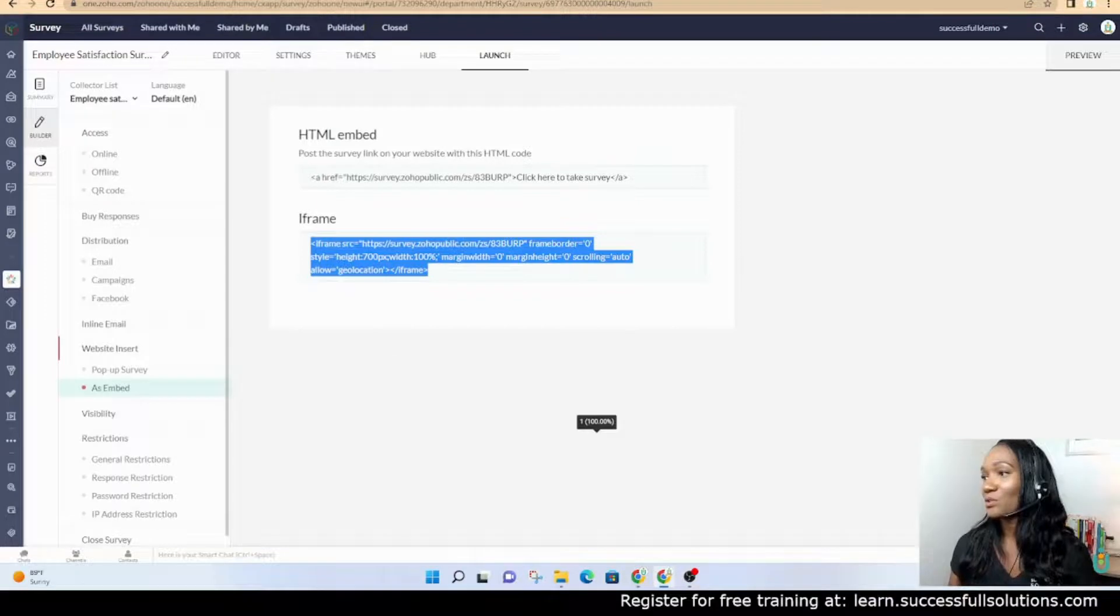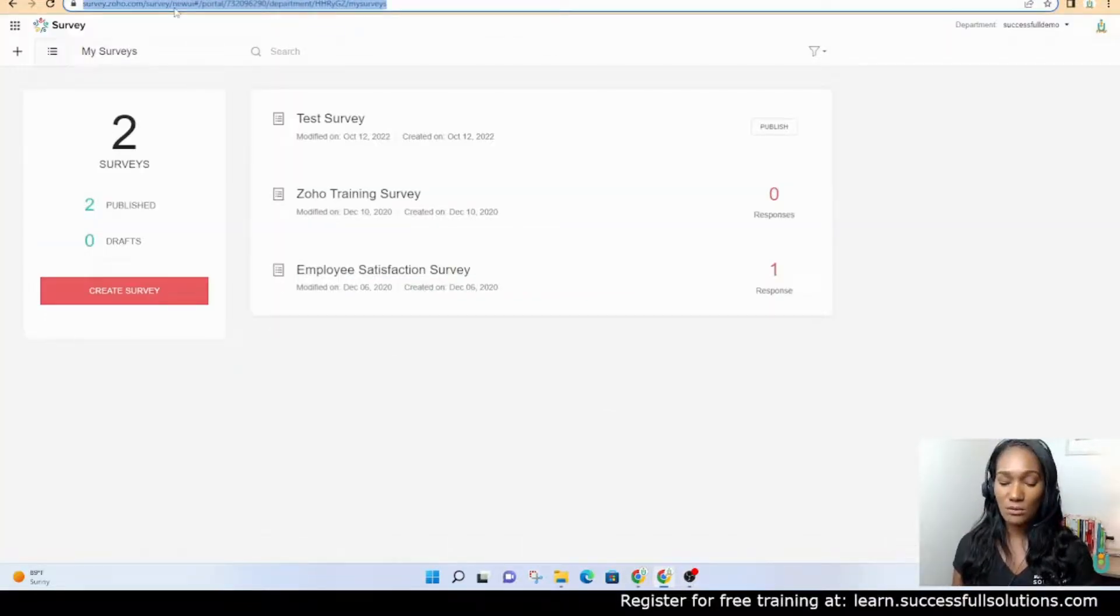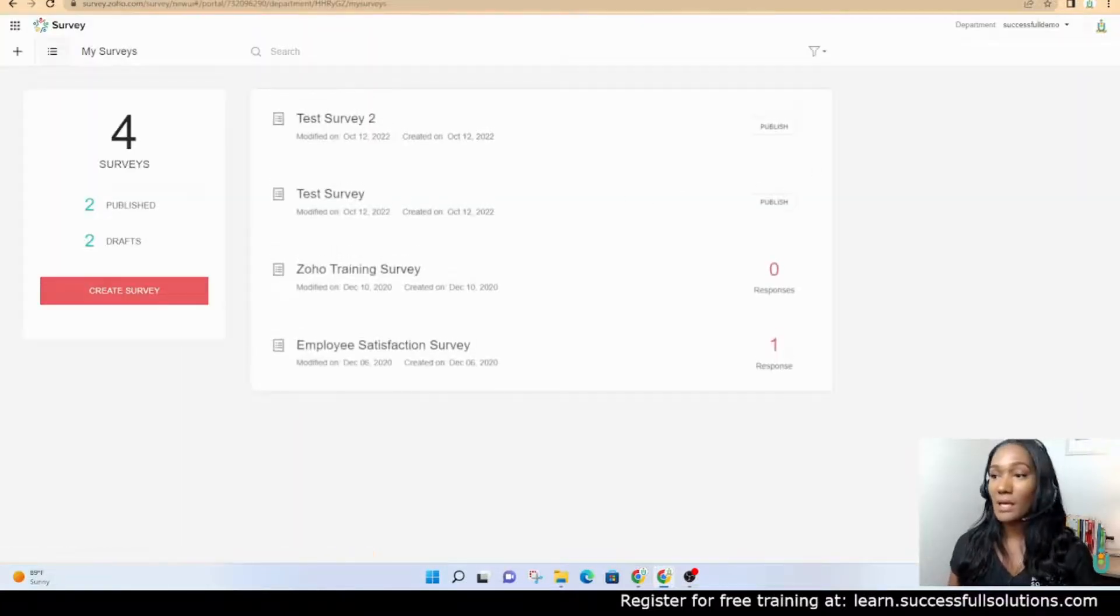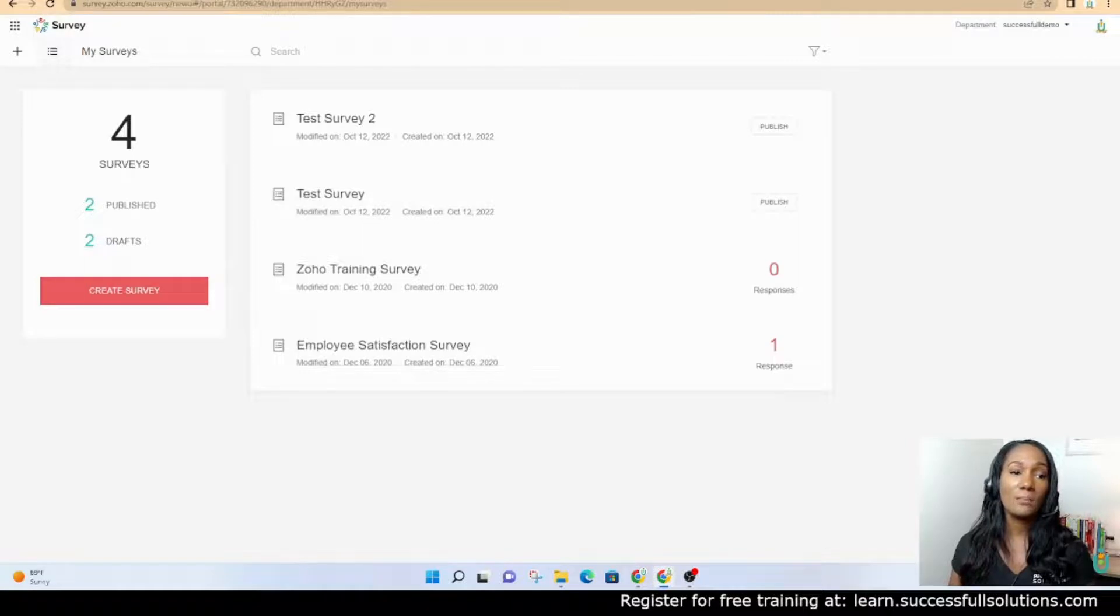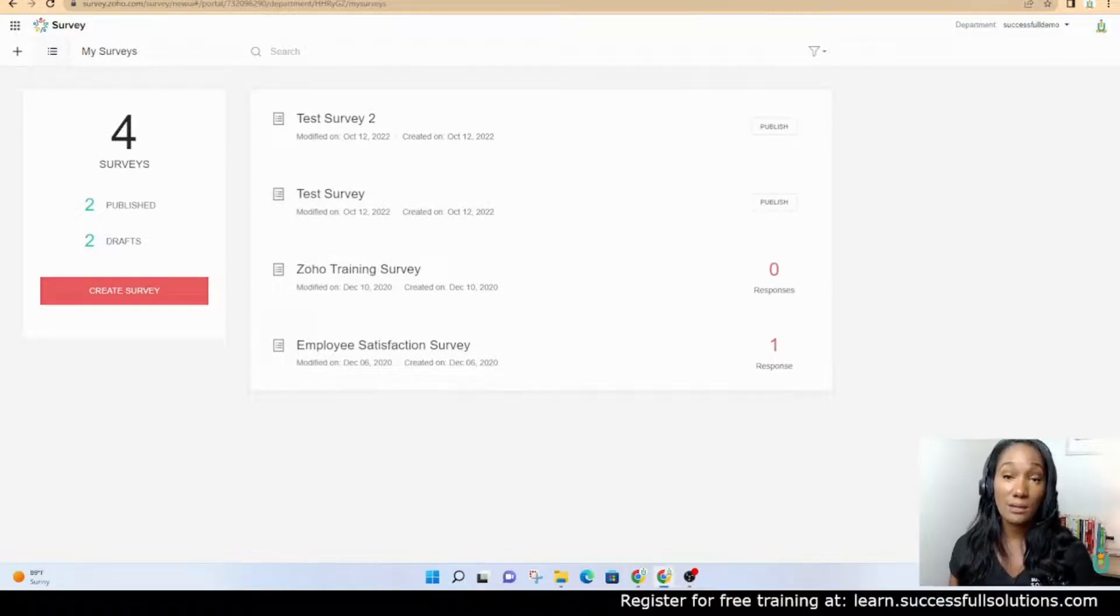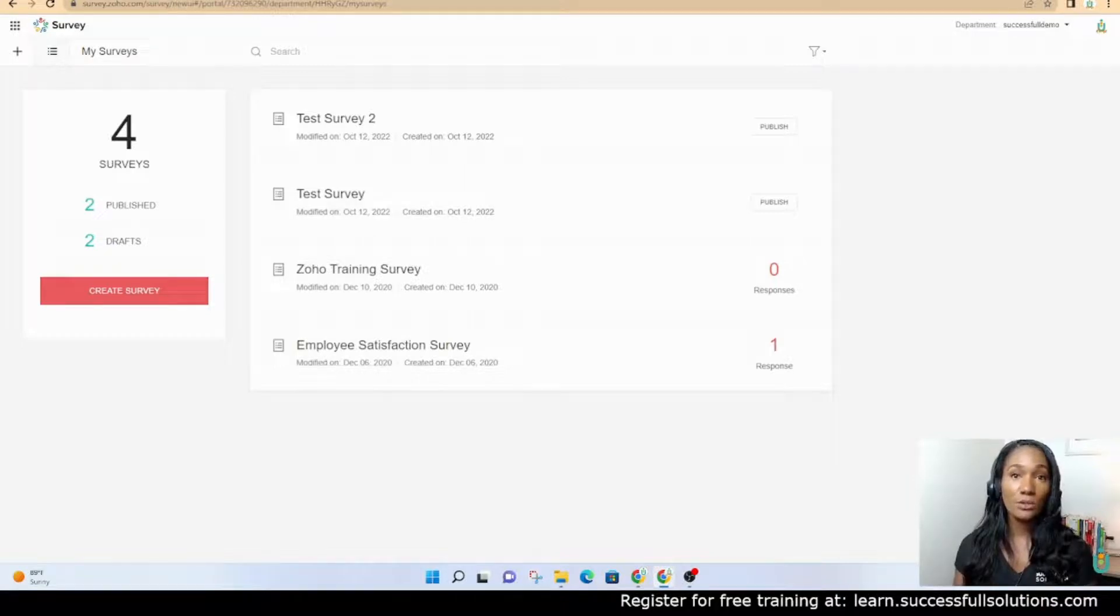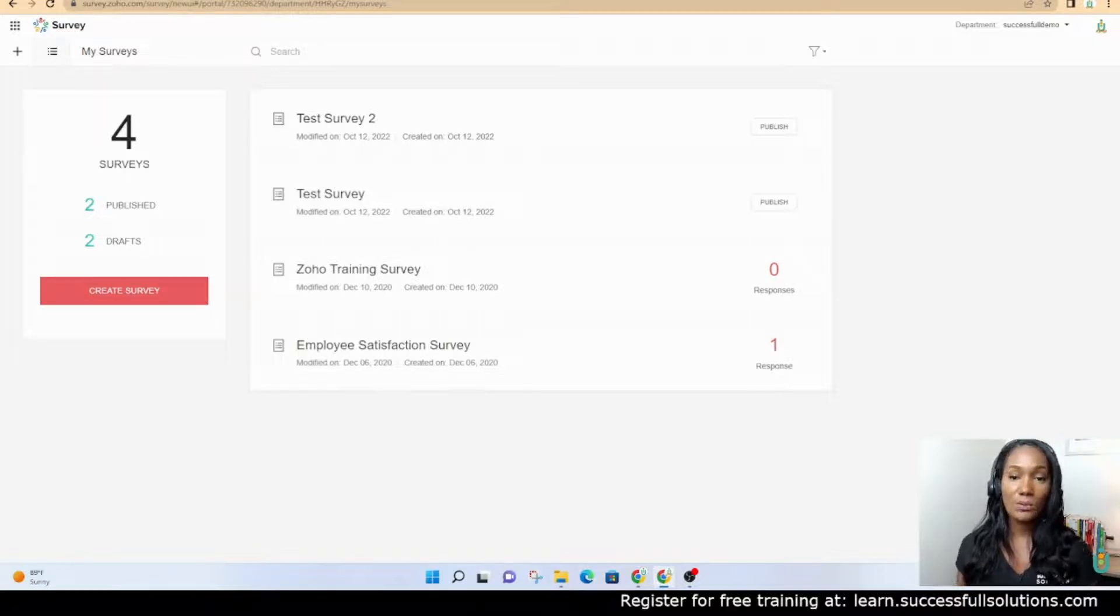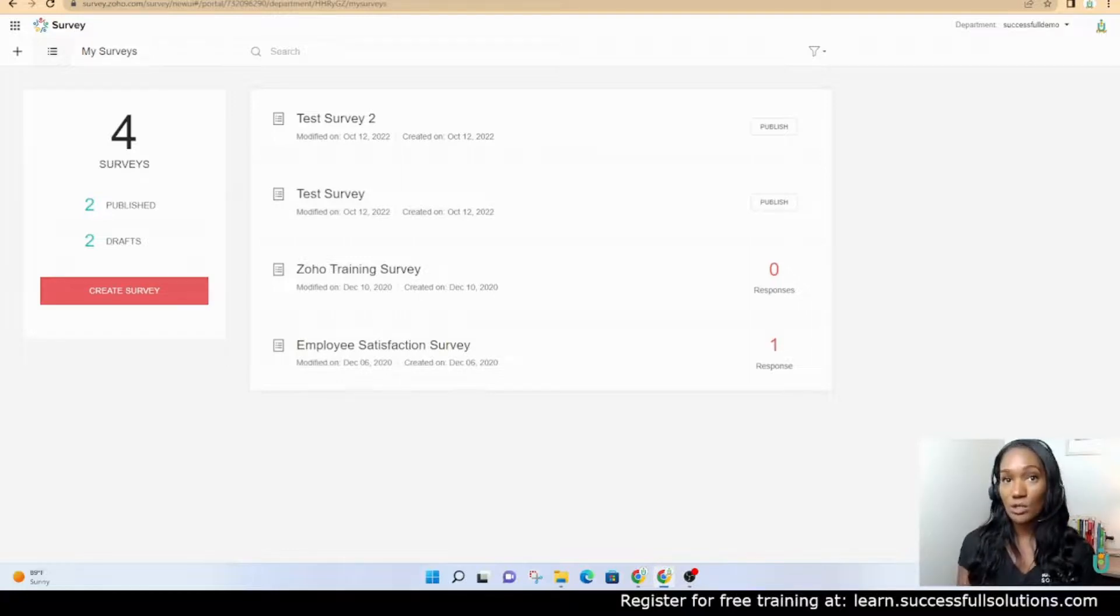You can also access Zoho Survey just by going to survey.zoho.com, and it'll take you straight there. As I mentioned before, you can integrate it with Zoho CRM. You can create a workflow that will include the survey with an email. You would just put it in the email template.